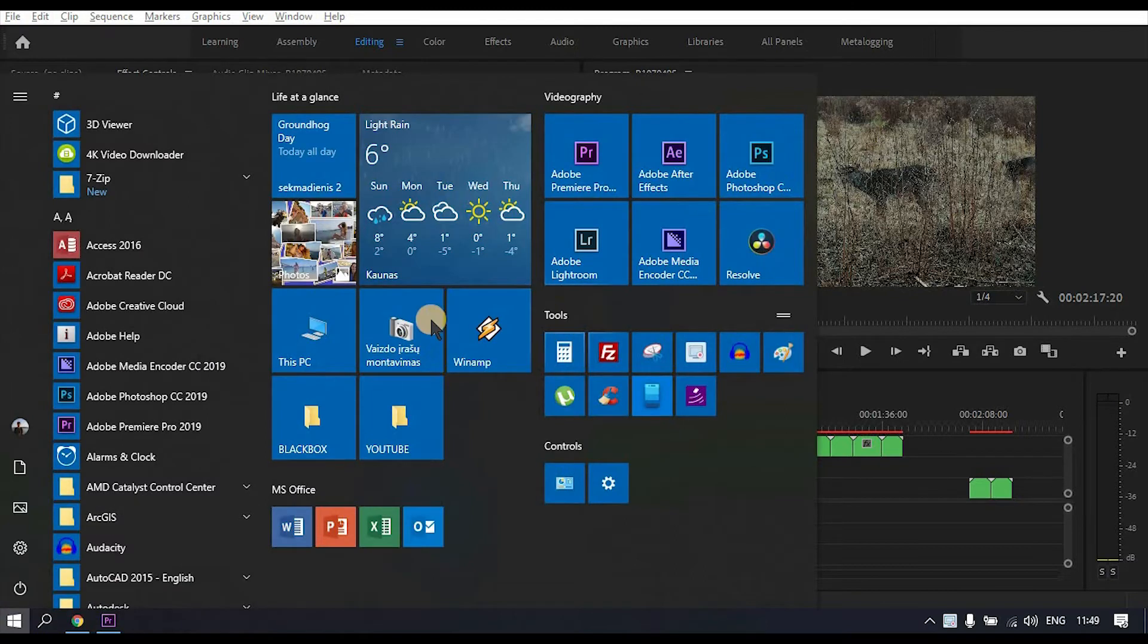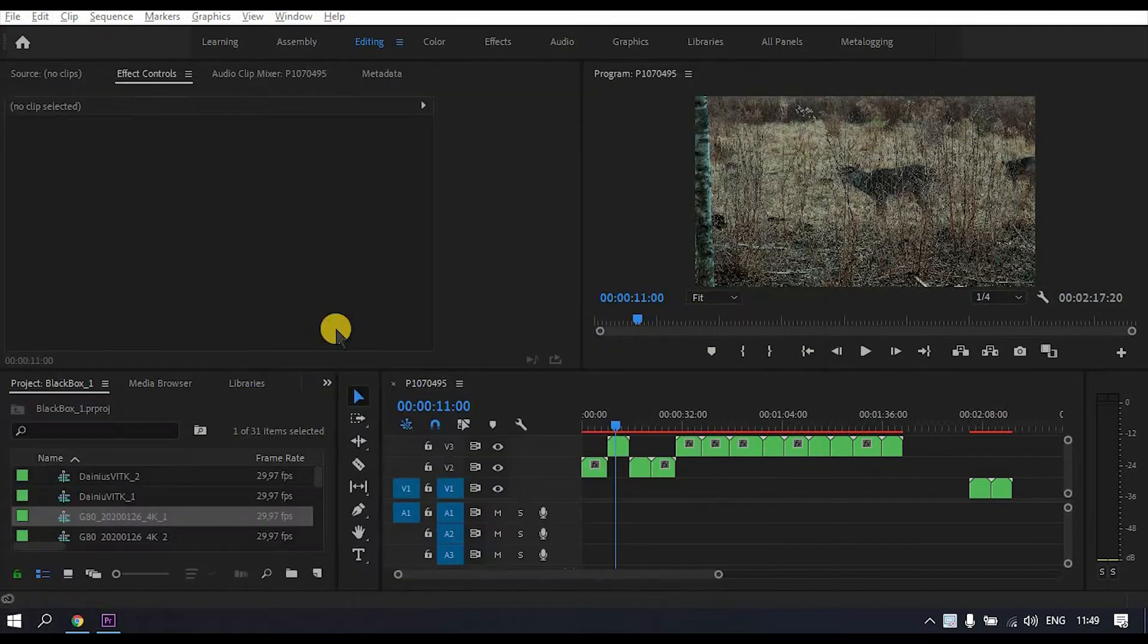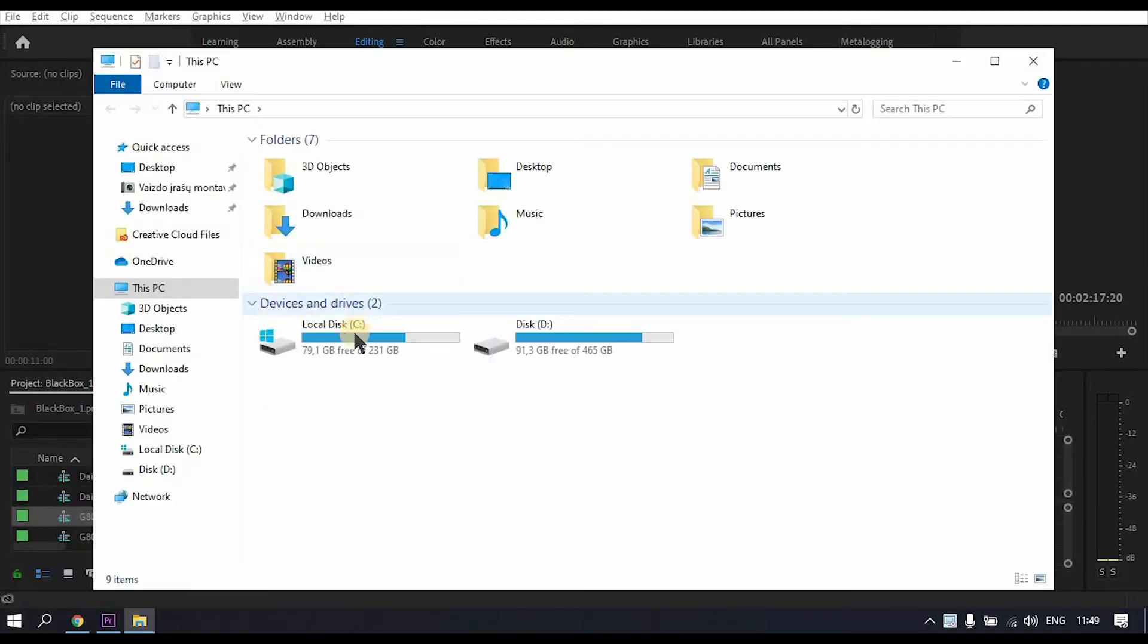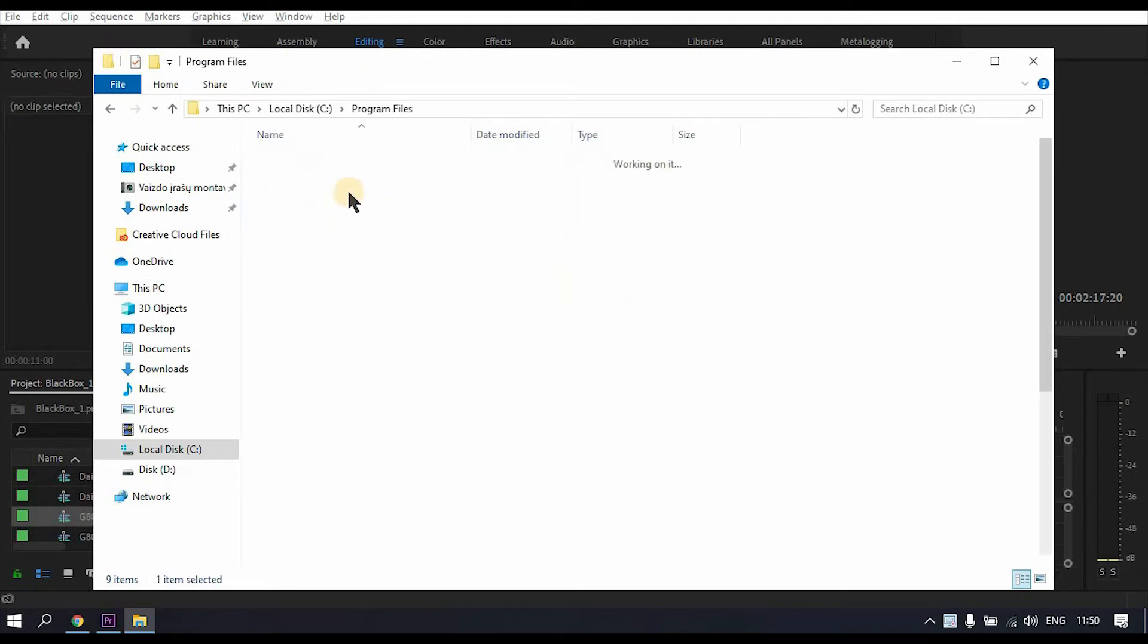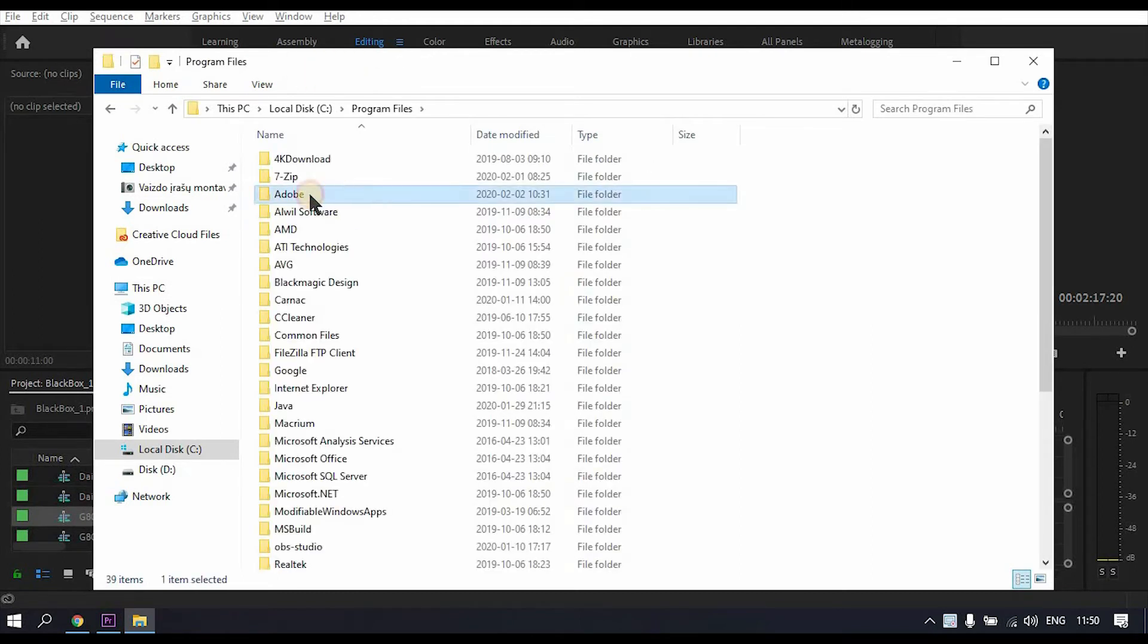All you need to do is go to my computer, go to program files, and find the location where your Adobe Premiere Pro is installed.